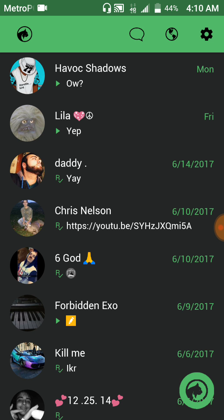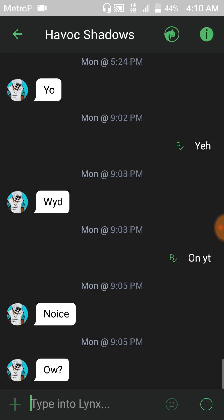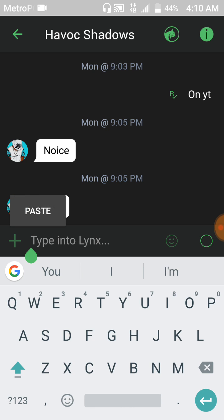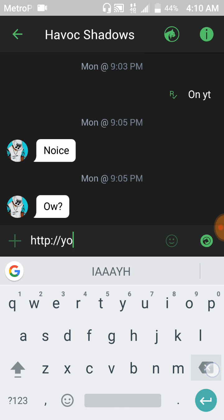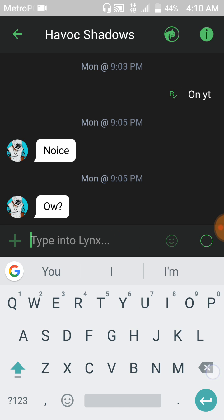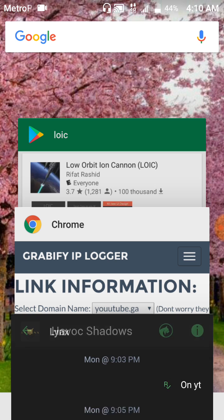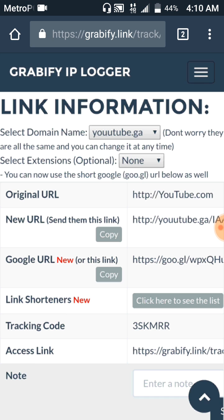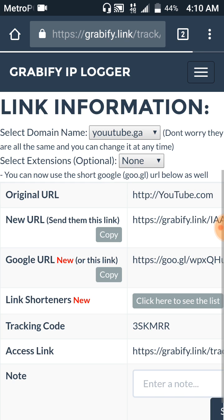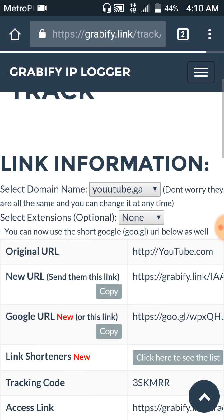So you would just go to your chat with them and you would send it to them. You would just paste it in just like that and you'd send it to them. Once they click on it, you go back to this website and you got to refresh the page.